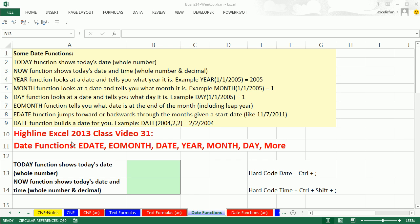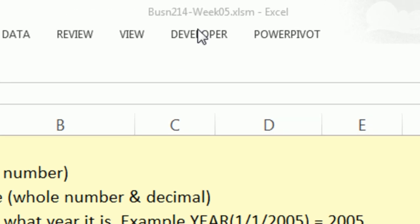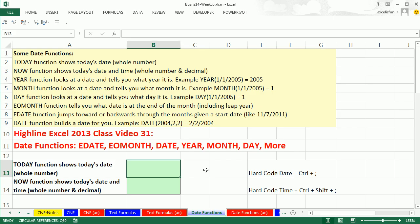Welcome to Highline Excel 2013 class video number 31. If you want to download this workbook for week 5, click on the link below the video or go to our class website. We've got to talk about date functions: EDATE, end of month, DATE, YEAR, MONTH, DAY, and a few more.